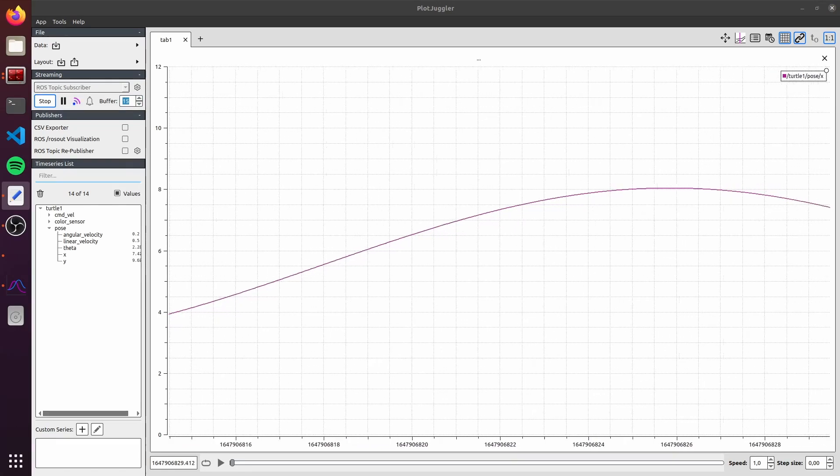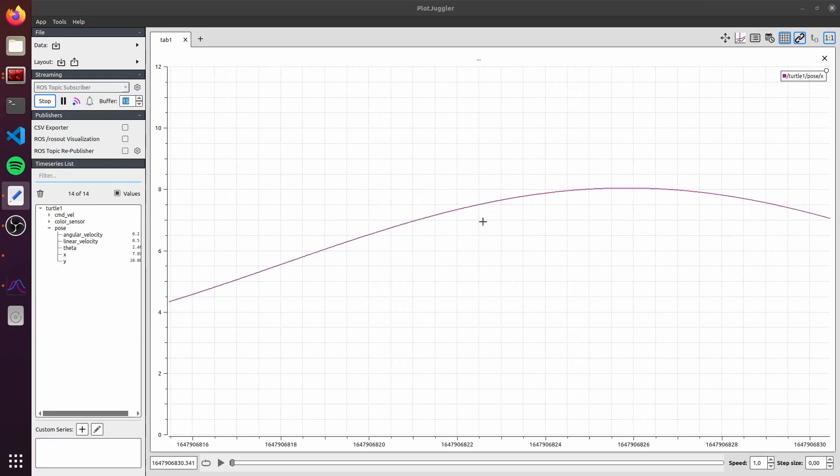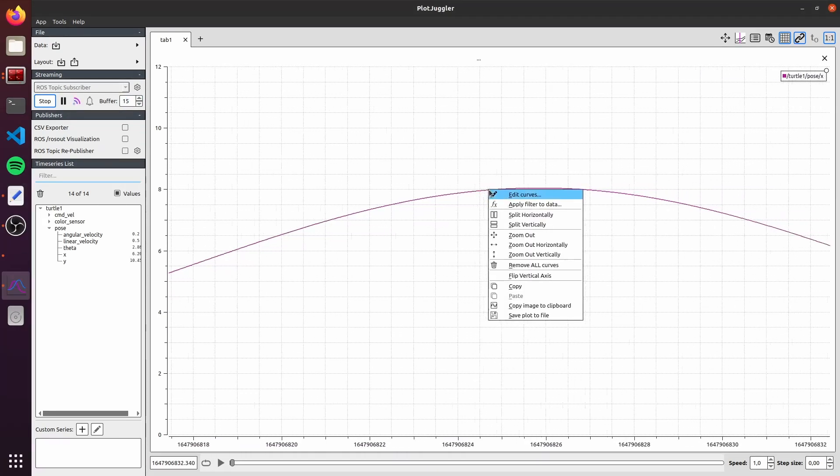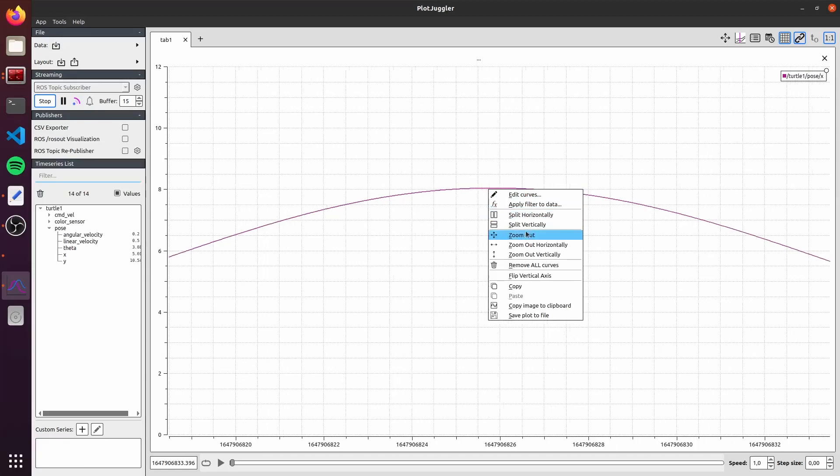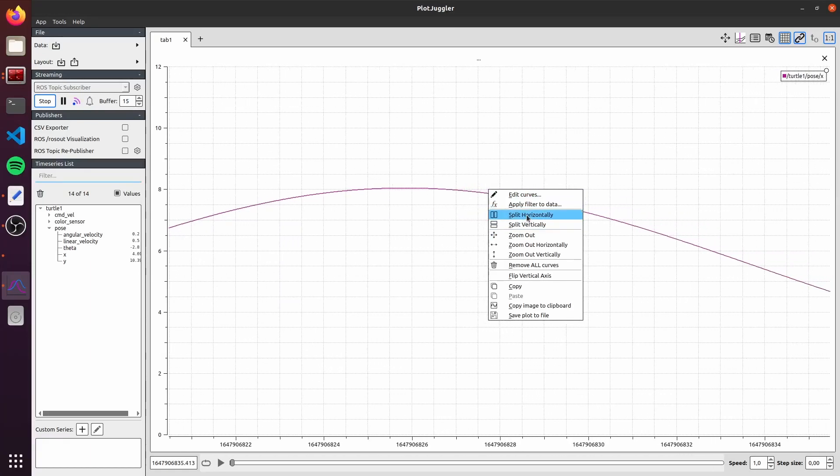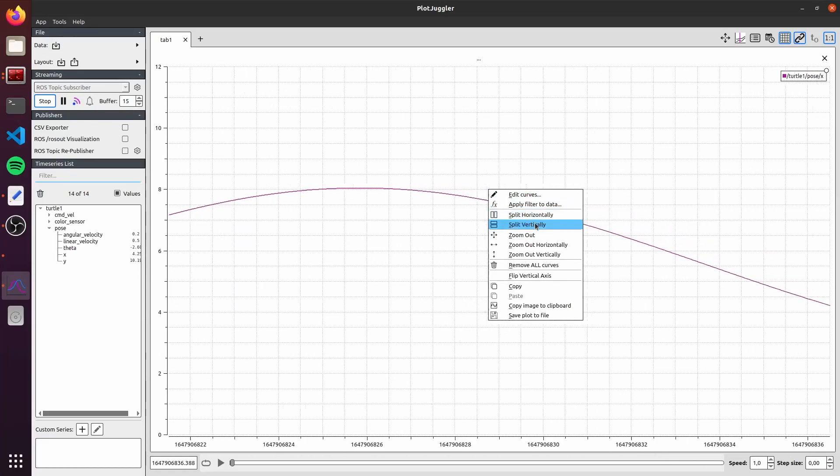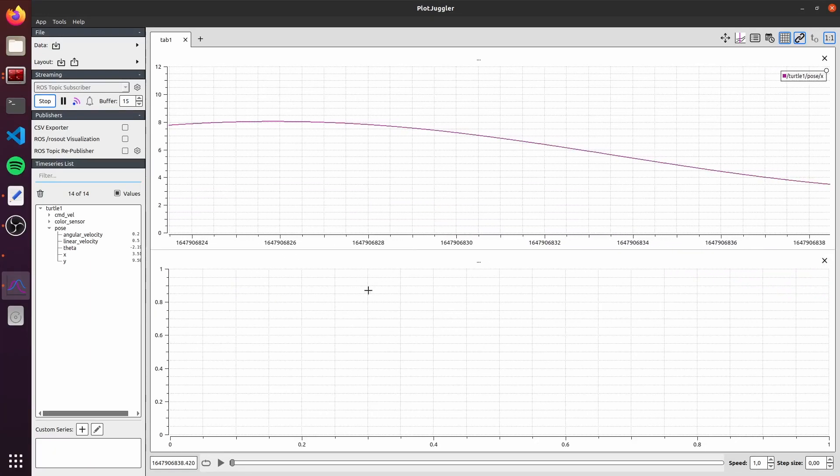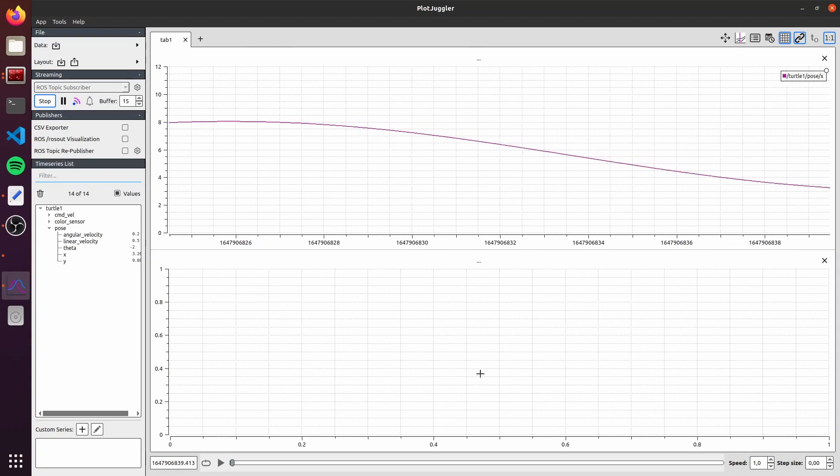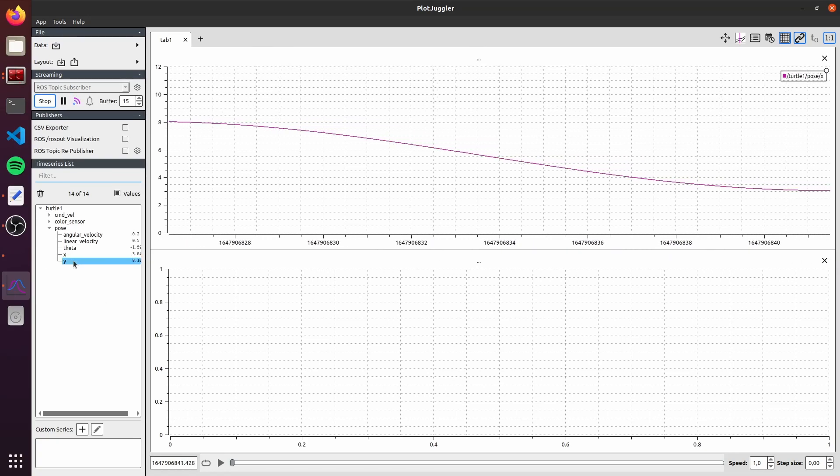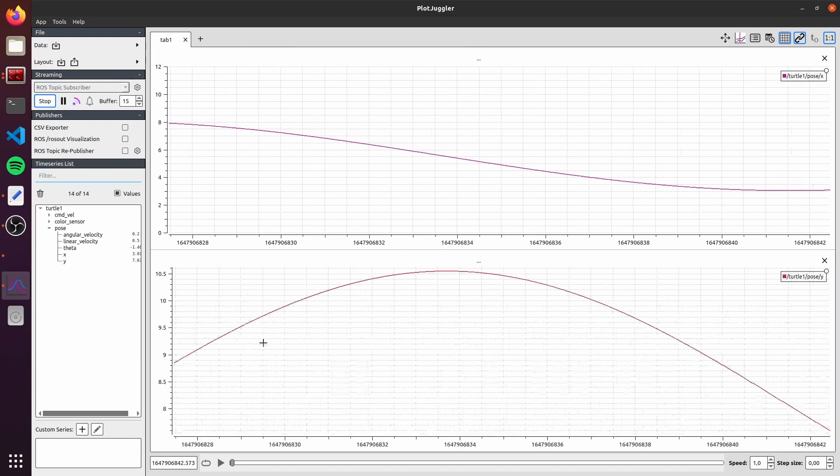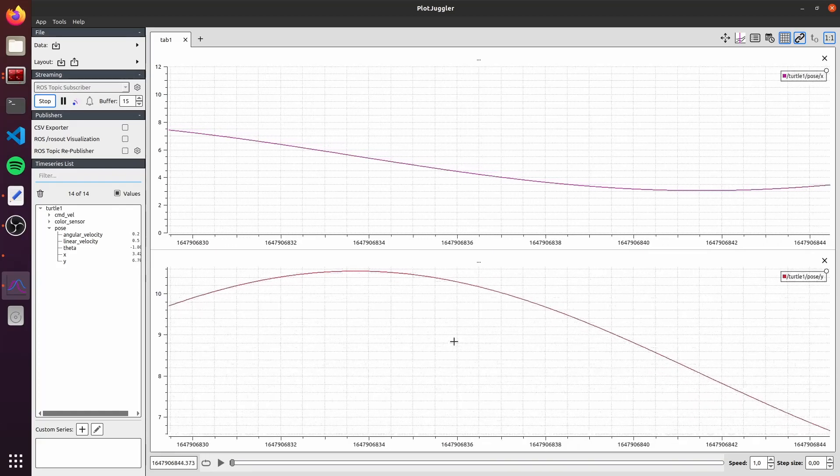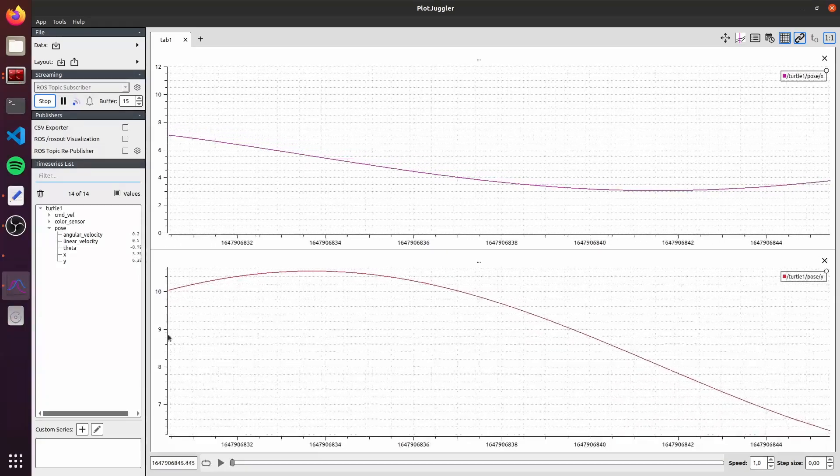To make another graph, you can right-click on the graph and click split vertically here. We have another blank graph here. I will drag now the Y variable. We have two graphs now.